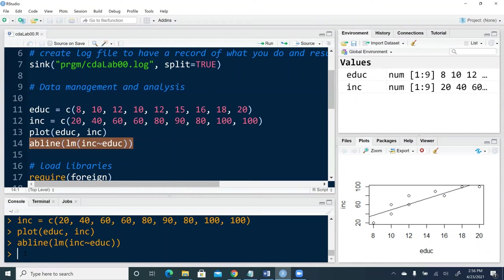Now you get a general sense of how this interactive console works. Basically, what we're going to do is enter line by line, function by function, command by command to interact with R. After we hit the enter button, we will see results somewhere.